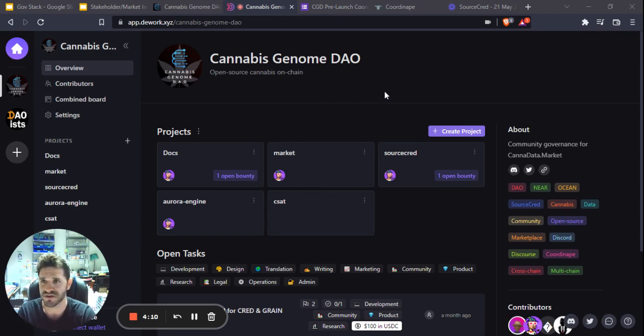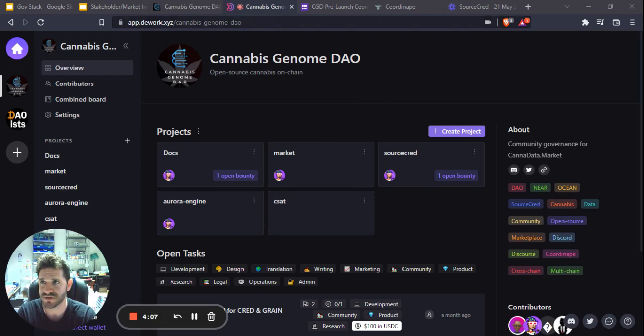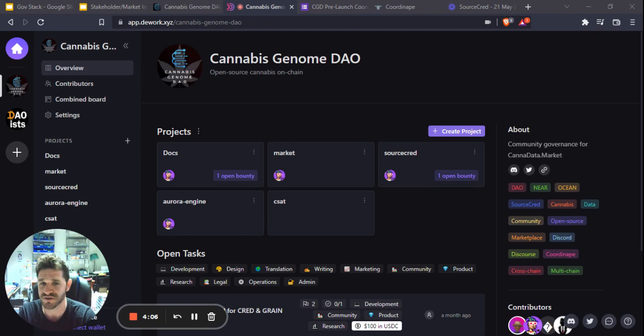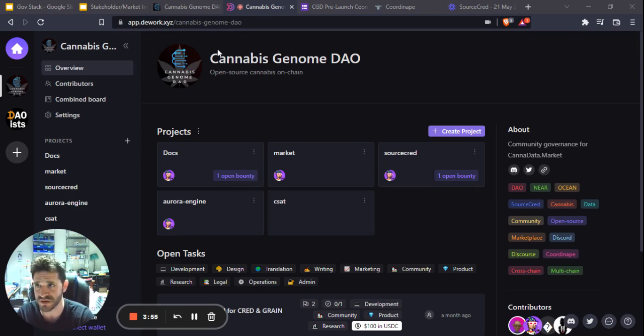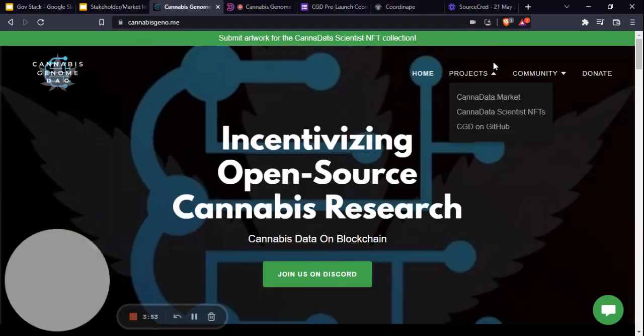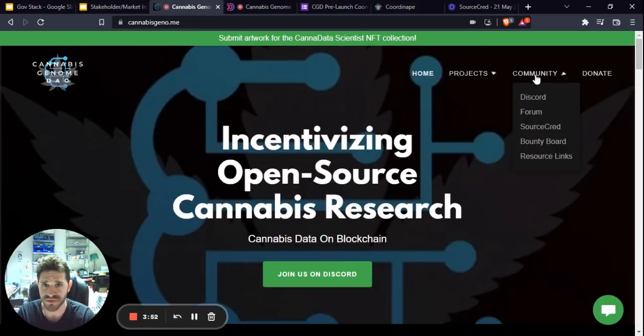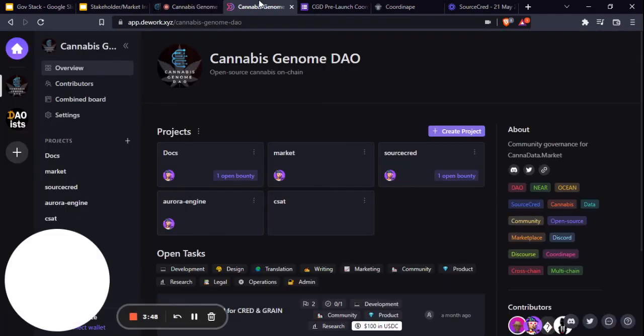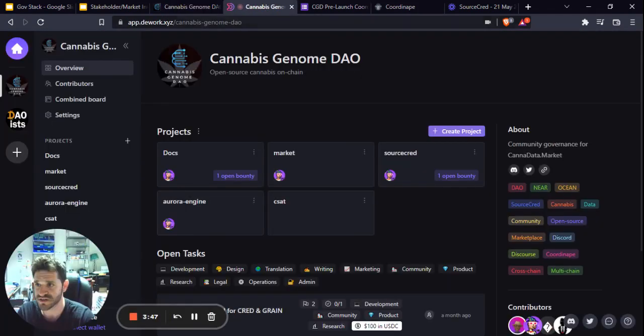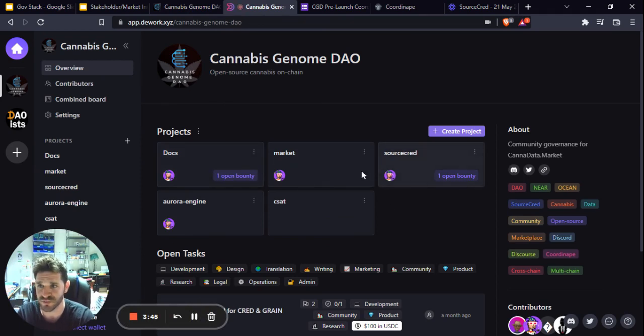If you log into D-Work, the website is dwork.xyz. You can also find this in our Discord channels and links to this in the Roadmap and Links channel, as well as on our website. In the community tab, there's a link to the bounty board. You can find this in several places, and we're just starting to add more bounties there.